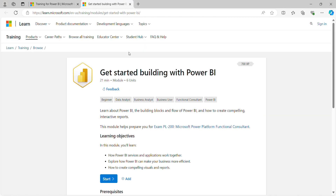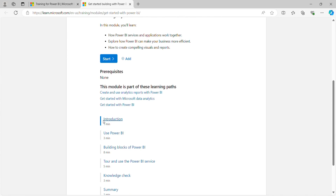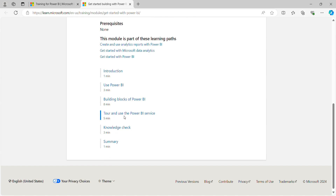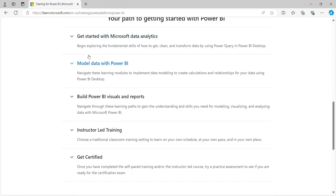This module will take 21 minutes and has six units. It gives you high-level information about the building blocks of Power BI. The units cover Introduction, Use Power BI, Building Blocks of Power BI, and Tour and Use the Power BI Service — Power BI Desktop and Power BI Service — then Check Your Knowledge with MCQ questions, and Summary.